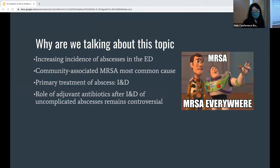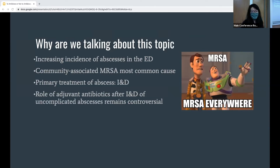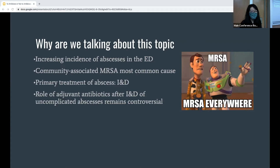So just a brief overview of why we're talking about this topic. Skin and soft tissue infections are one of the most common traits seen in the ER, with abscesses representing nearly half of all cases. And the incidence is only increasing each year. Staph aureus is the most common organism, and in the US, about 59% of patients with SSTIs were infected with community-associated MRSA. So the standard clinical management of simple abscesses is incision and drainage, but the role of adjuvant antibiotics after I&D of uncomplicated abscesses remains controversial.